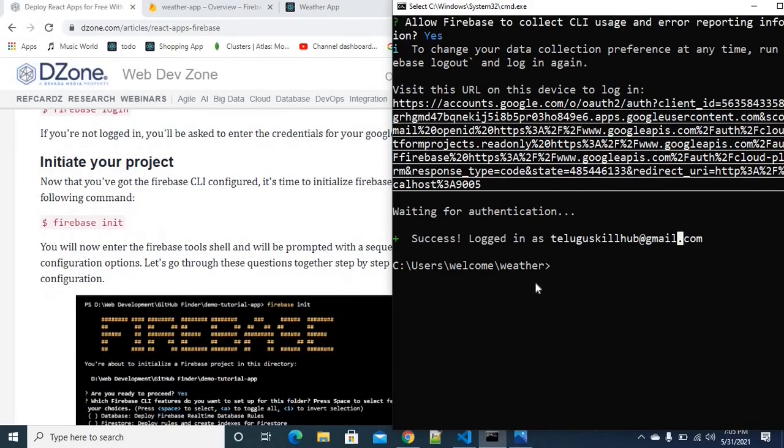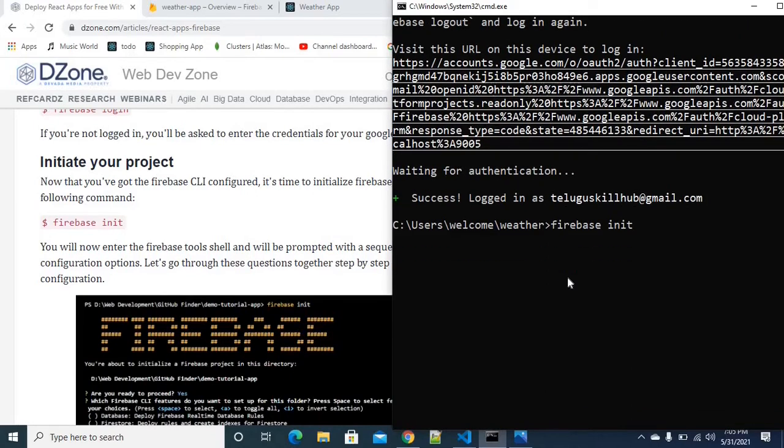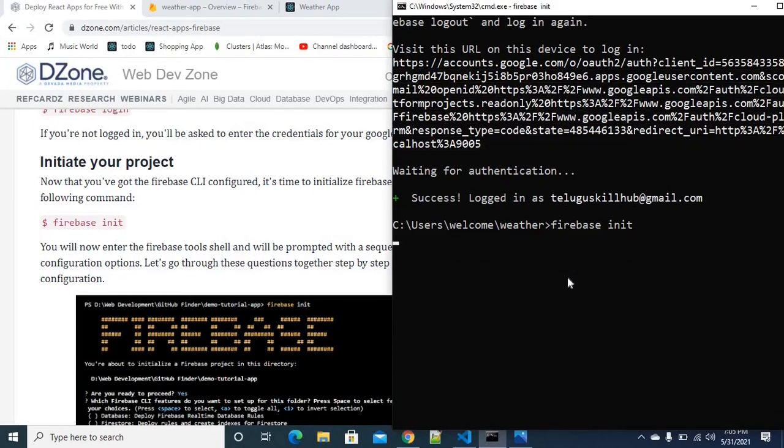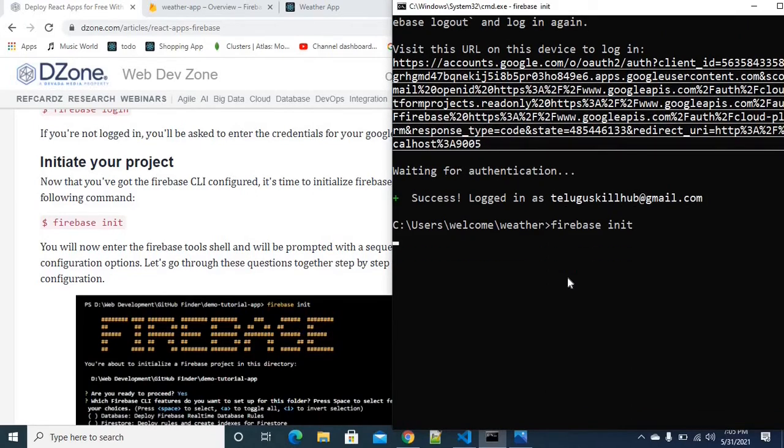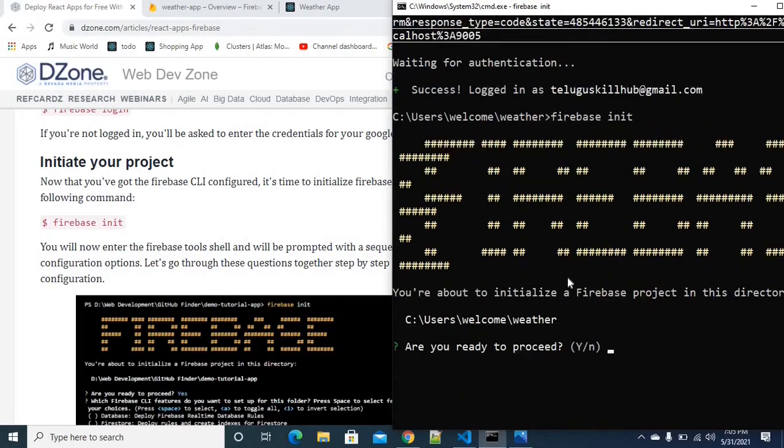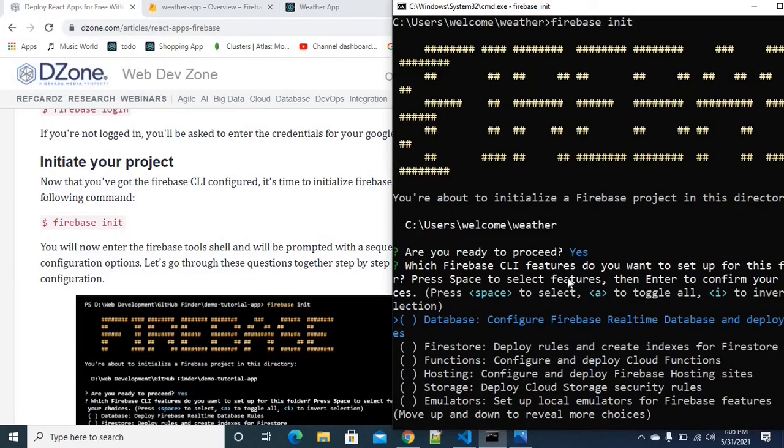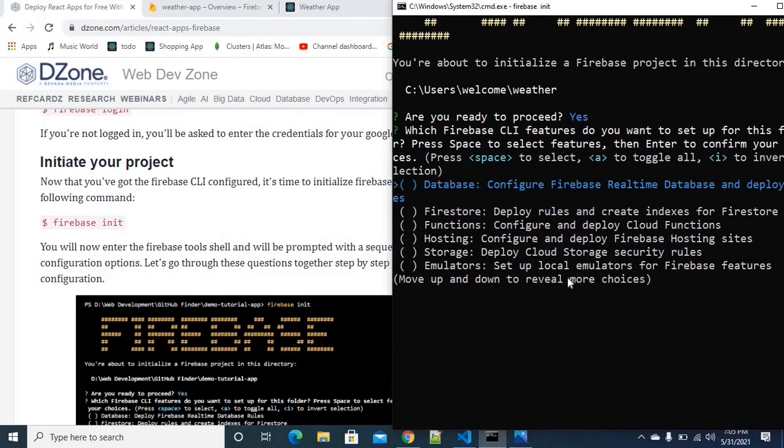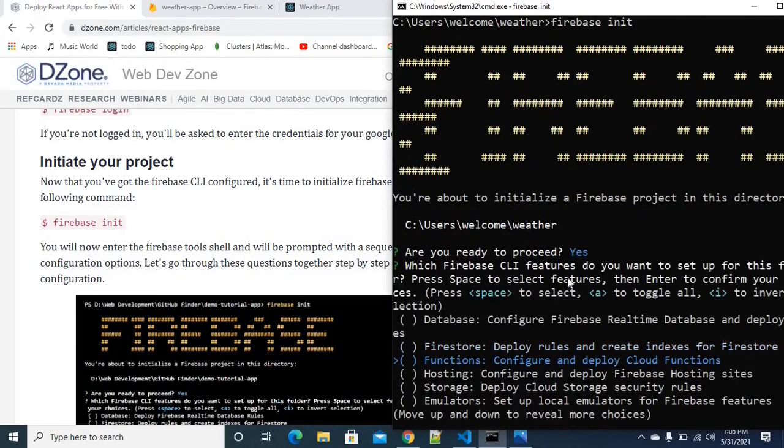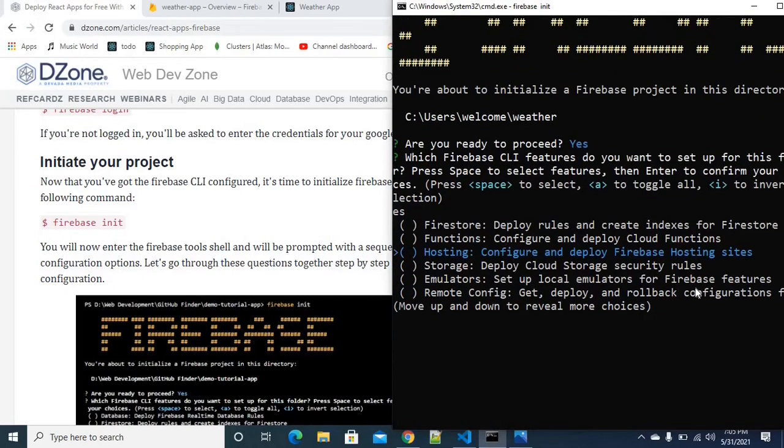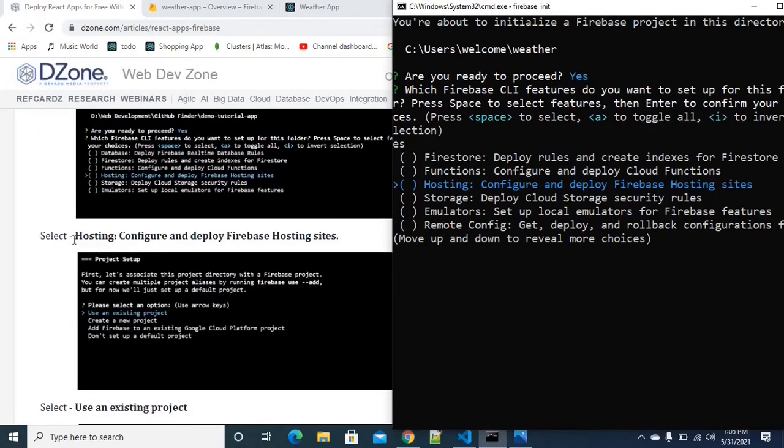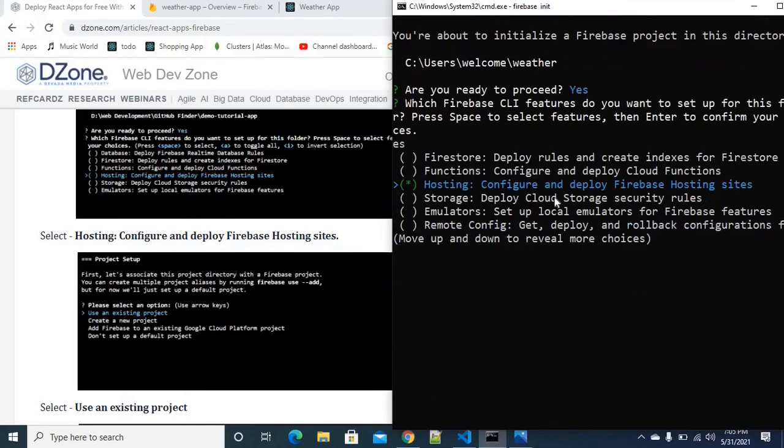Then we have to initiate Firebase. For that, I have to provide a command called firebase init. We need to initiate the project. Yes, I'm ready to proceed. You can select any other options. You want to use hosting. Press the space to select. The space will select it in green color.